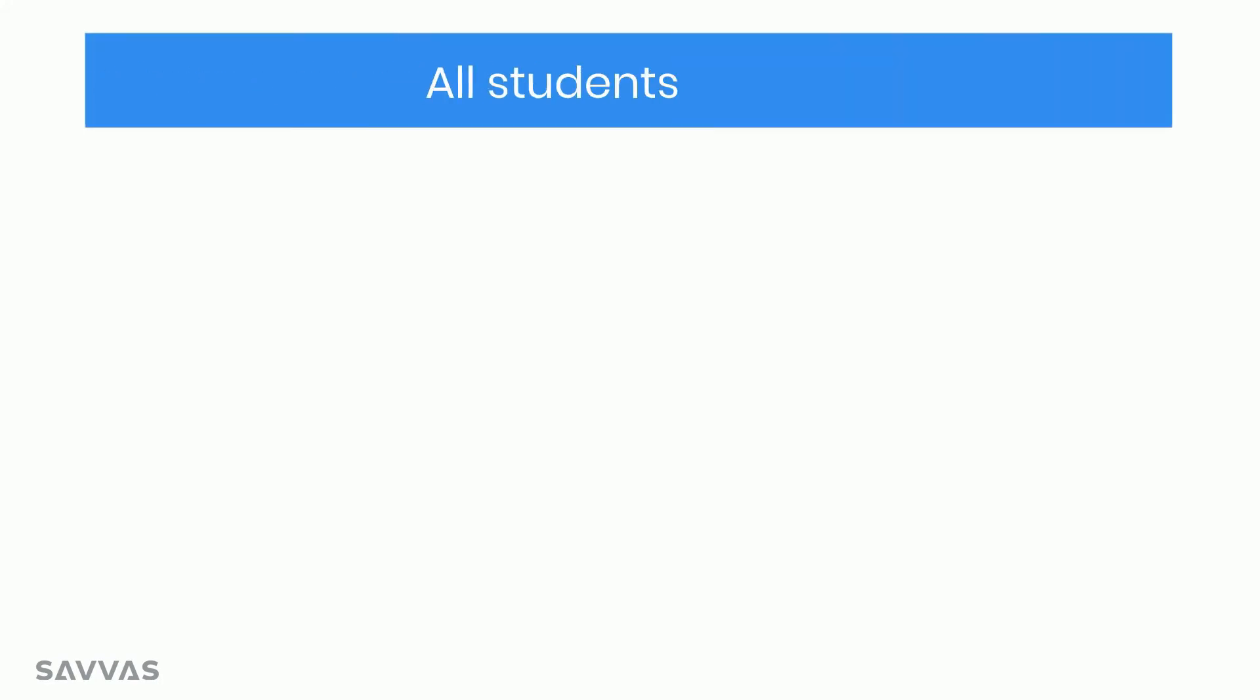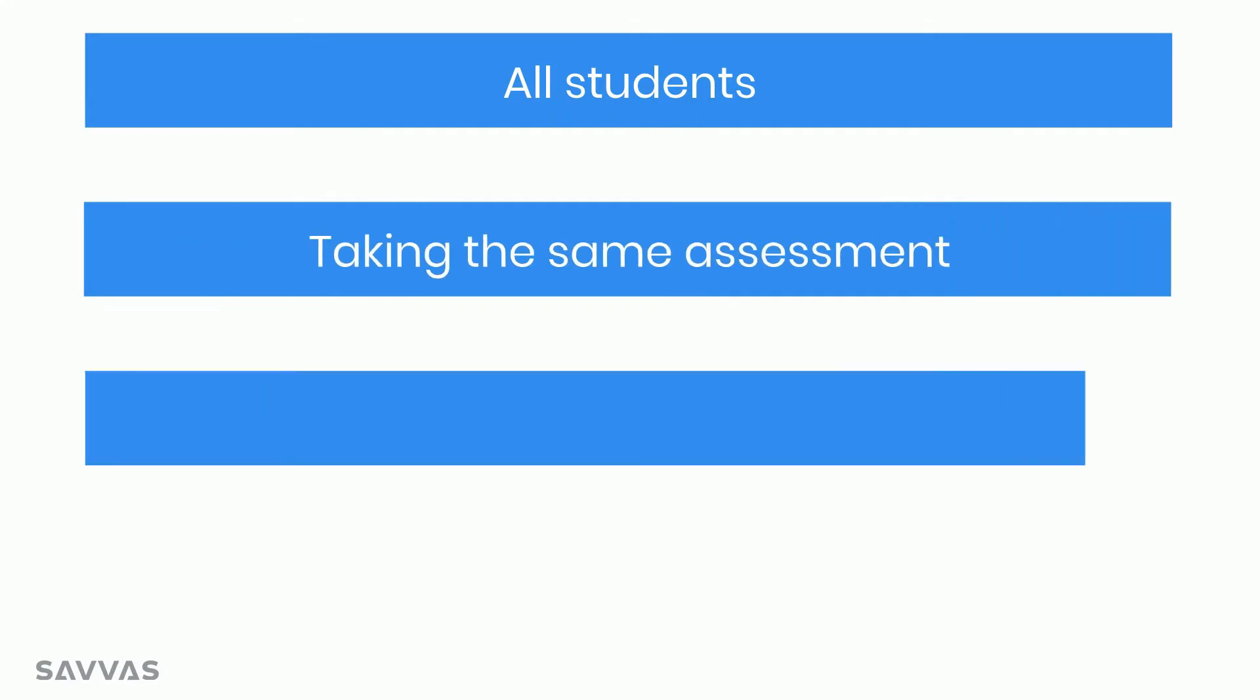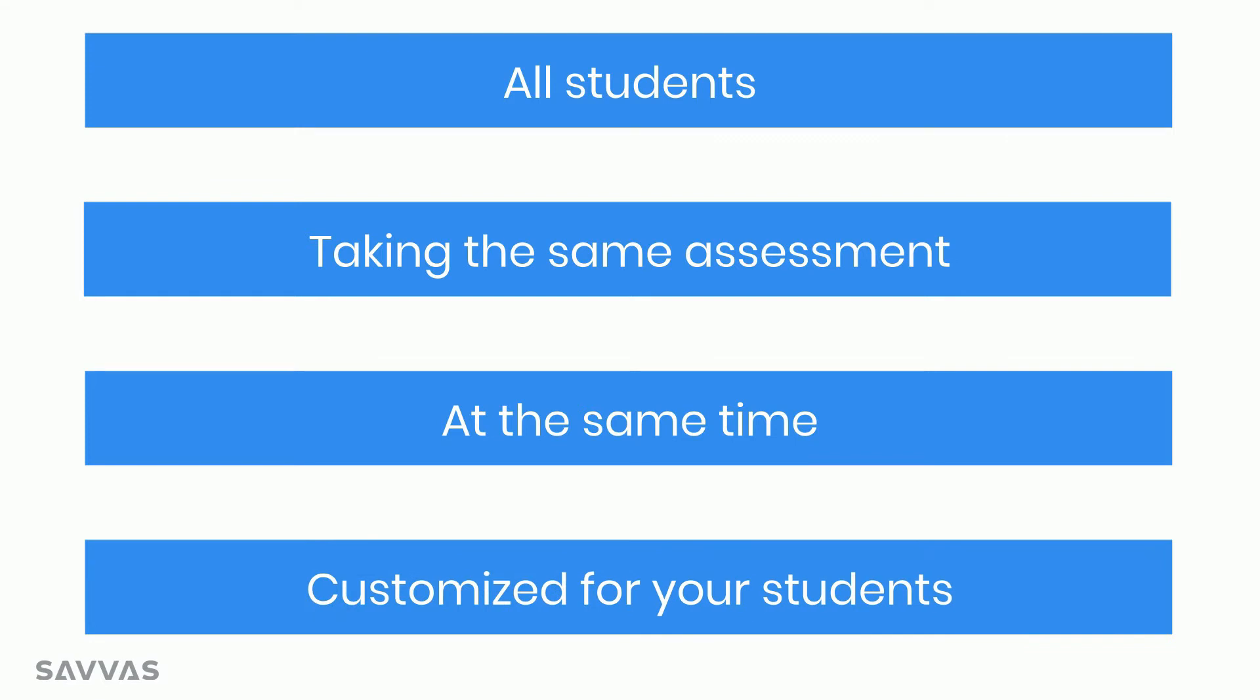As a Realize administrator, it's easy to ensure that students throughout your school or district are taking the same assessments at the same time, and that those assessments are customized for your students. Let's check it out!